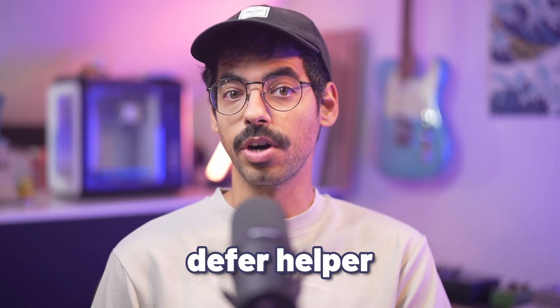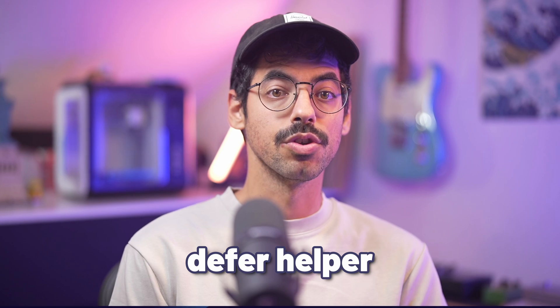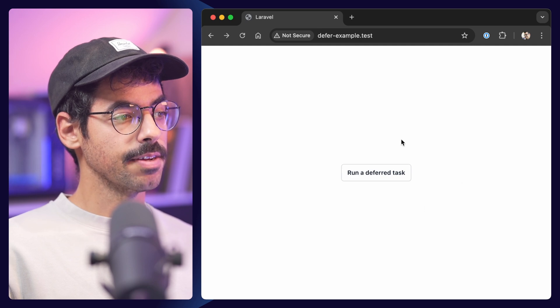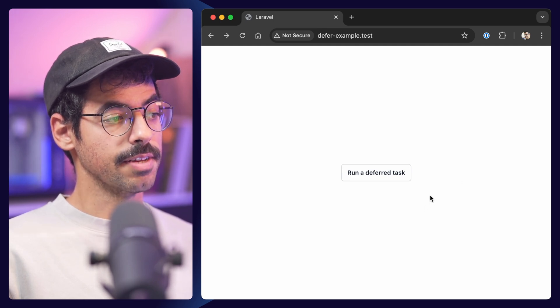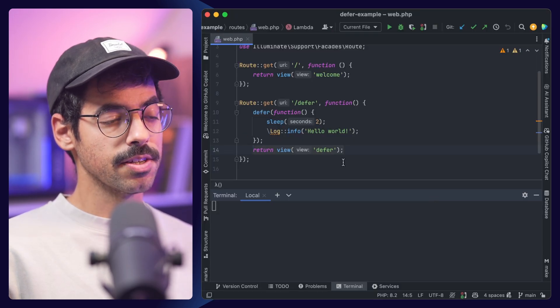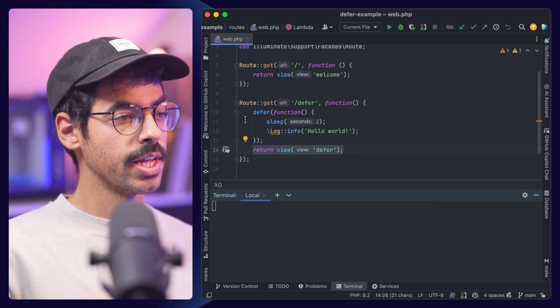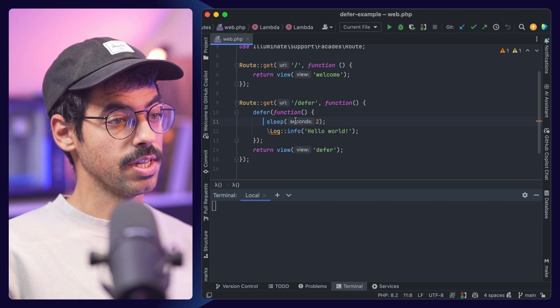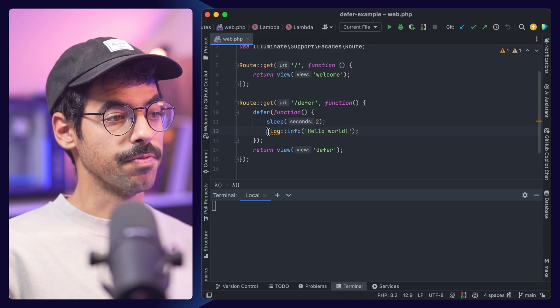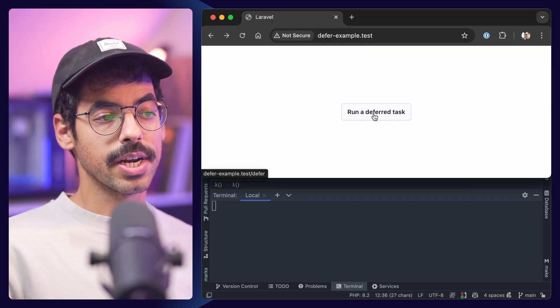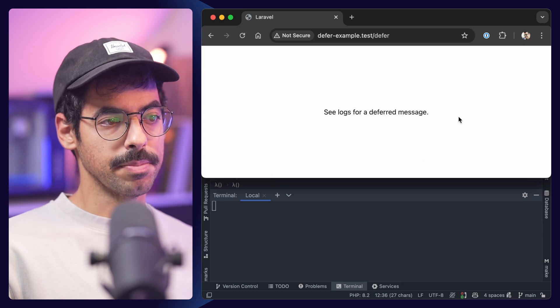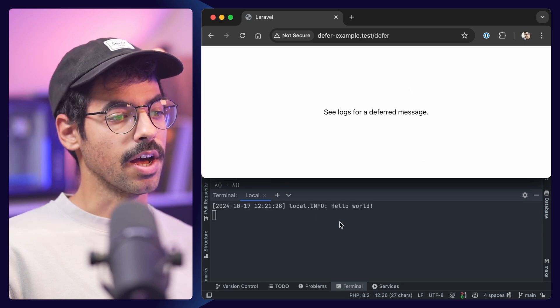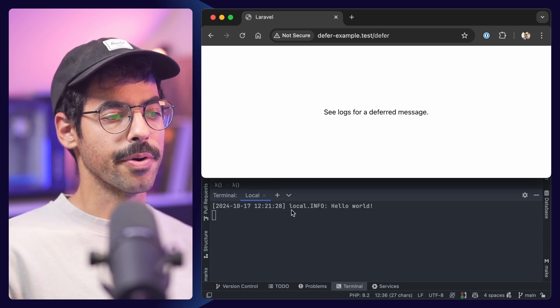By now, we've all seen that you can use the Laravel defer helper to defer the execution of a simple task after the response has been sent to the browser. In this example, I have a button on screen which will navigate to a route, and in the route handler we simply return a view and defer a function which sleeps for 2 seconds before logging something. When we click the button, the browser immediately shows the response, and after 2 seconds we get our log.